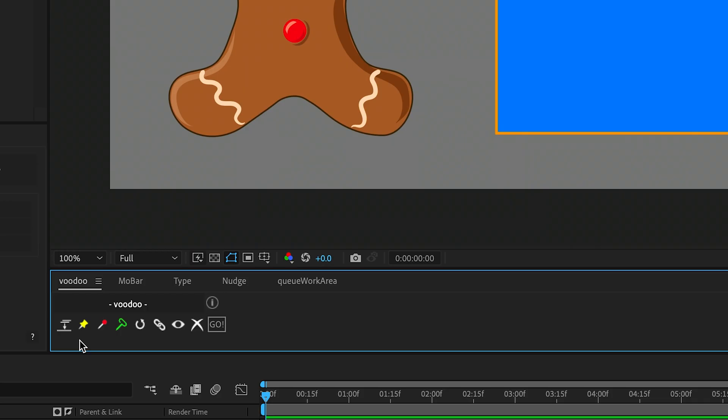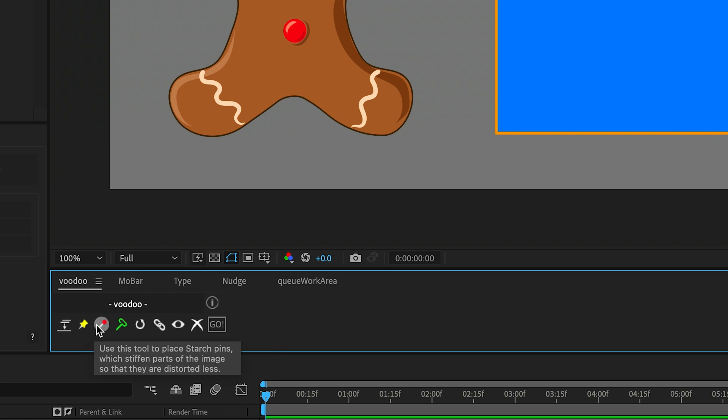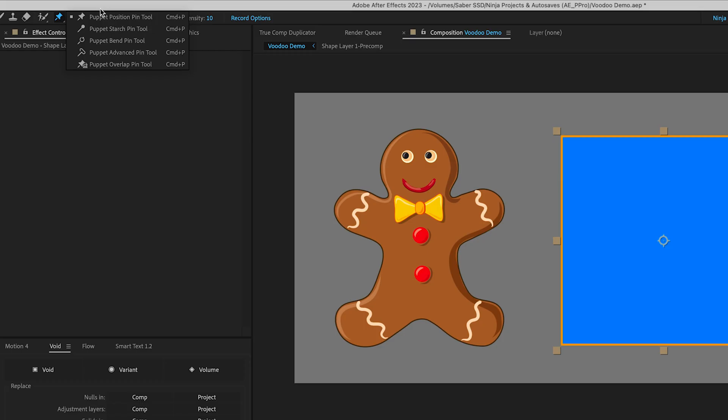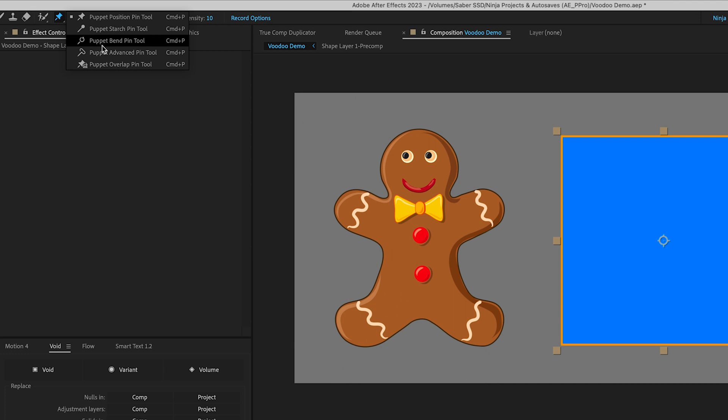Now, let's explore the three pin tools you're probably familiar with from the Puppet Pin drop-down menu. Voodoo includes the Position Pin tool, the Starch Pin tool, and the Advanced Pin tool. You'll find that these tools offer the same functionality as the original ones, but with Voodoo's added convenience.